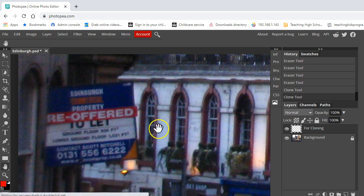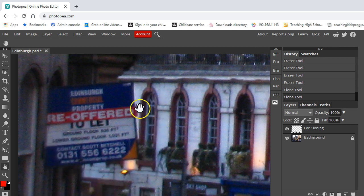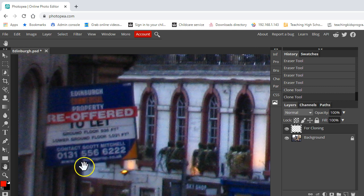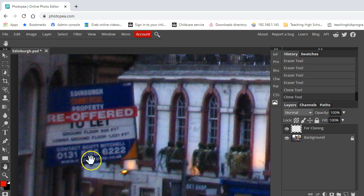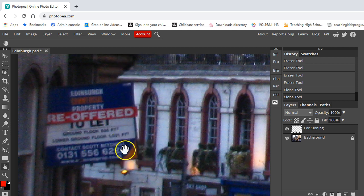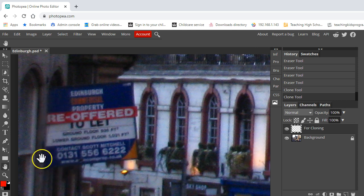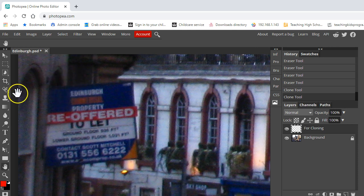Now the thing is it's actually quite difficult because you can see it's over the other detailed stuff behind it and it's not very easy to go along these straight lines here.